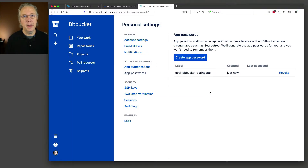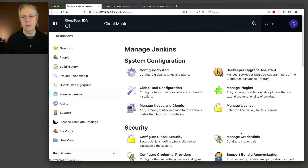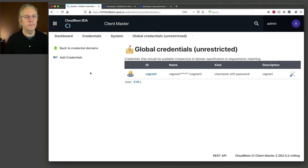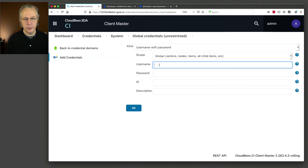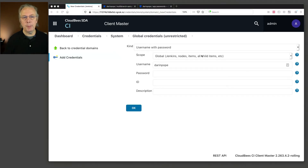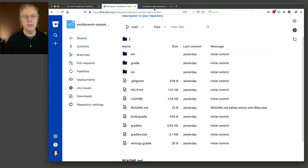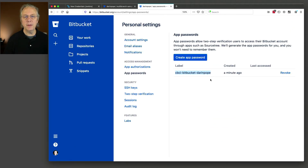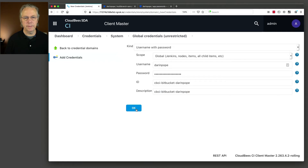Let's go over to our controller and create the credential using this password. We'll go to dashboard, manage Jenkins, manage credentials, global, and add a credential. It is going to be type username and password. The username is going to be my username at Bitbucket — just Darren Pope. The password is the app password that was just created. The ID and description are going to be the label, so I can visually see it's the same one inside of my controller. Click OK.